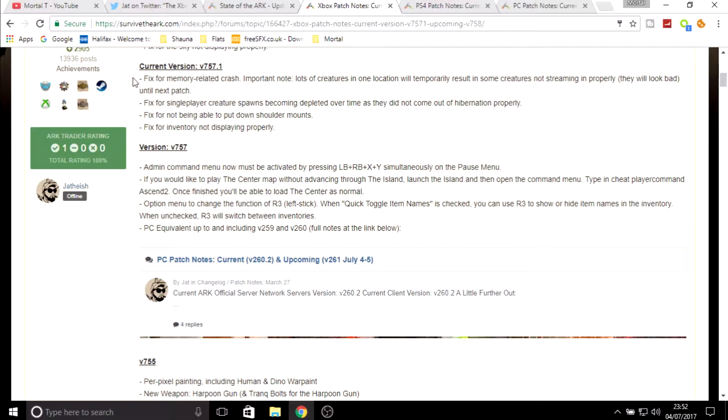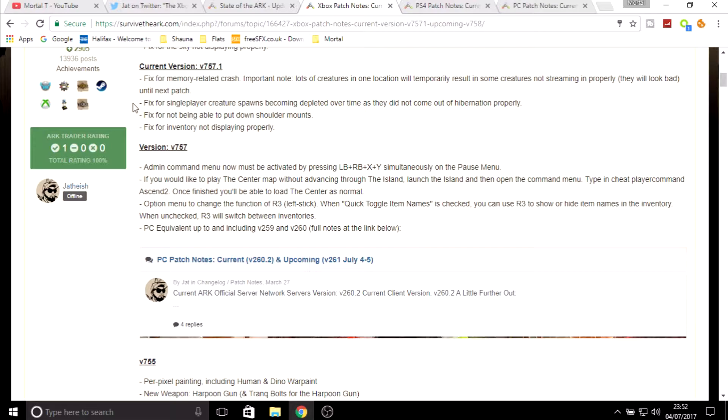They have found a temporary fix for it and hopefully in the future they'll find a more streamlined way to do it properly. They've also fixed some single player creature spawns becoming depleted over time as they did not come out of hibernation properly. I have noticed that on single player as well, there doesn't seem to be a lot of dinos spawning, which is unusual because single player is usually really good for loaded dinosaurs.